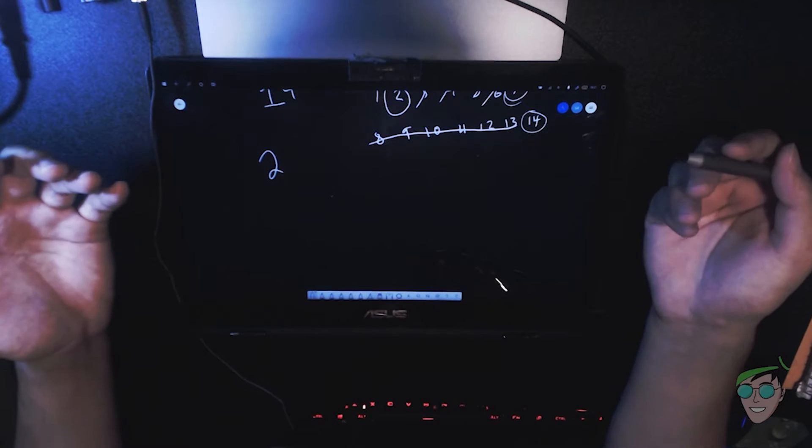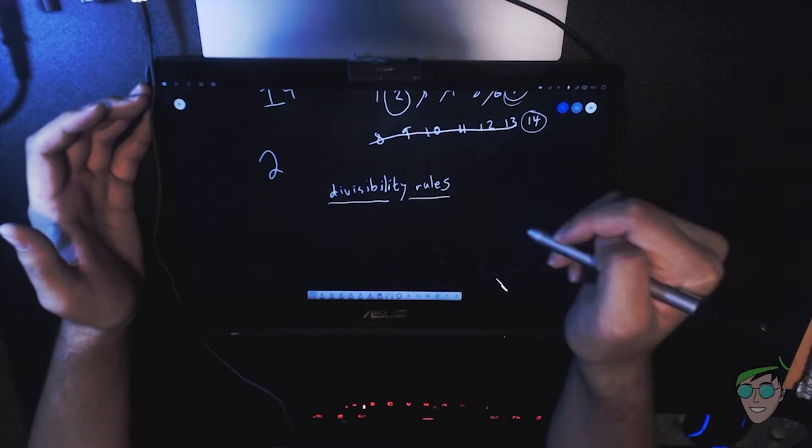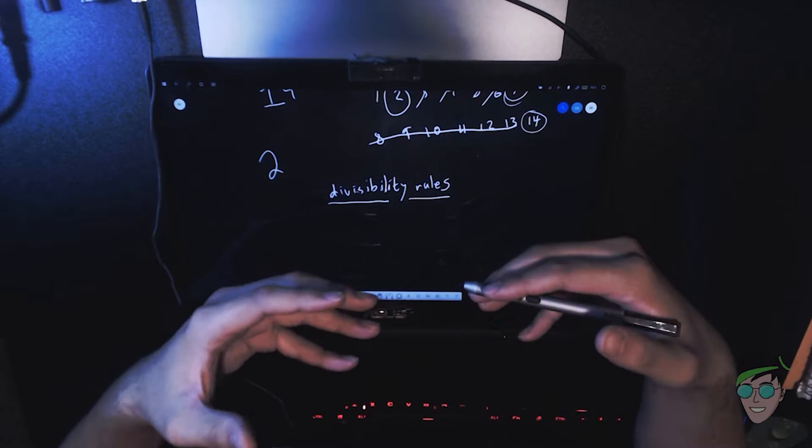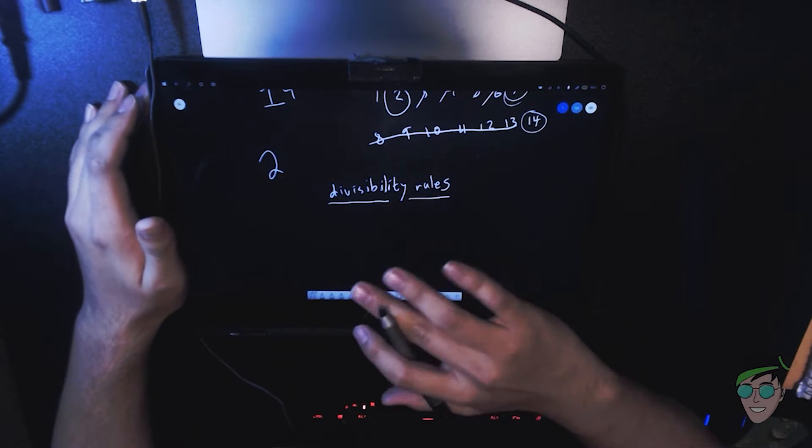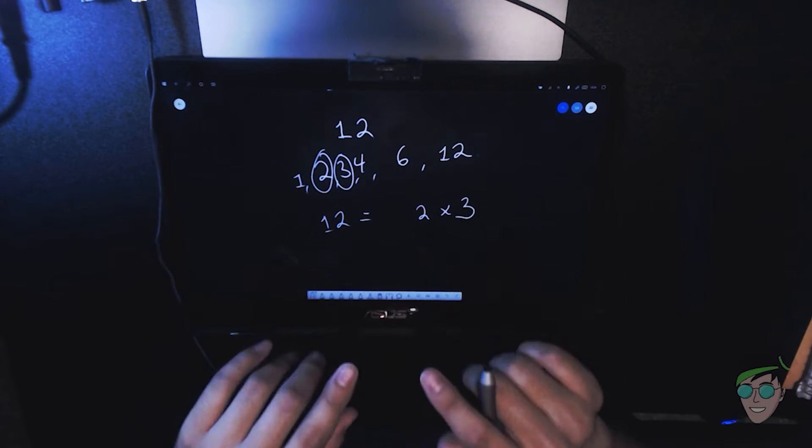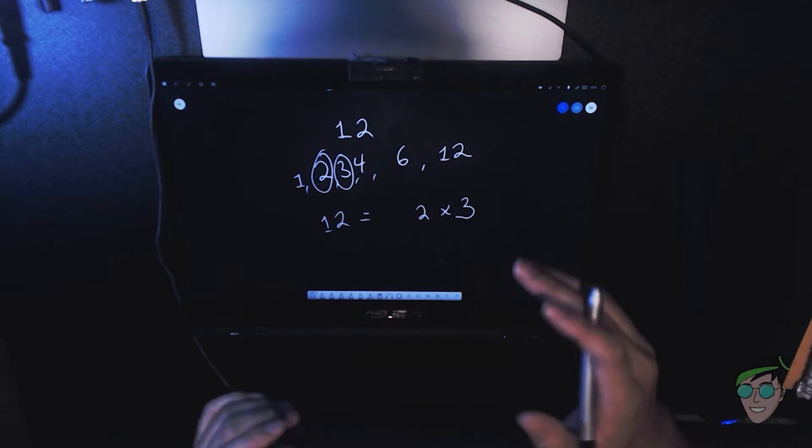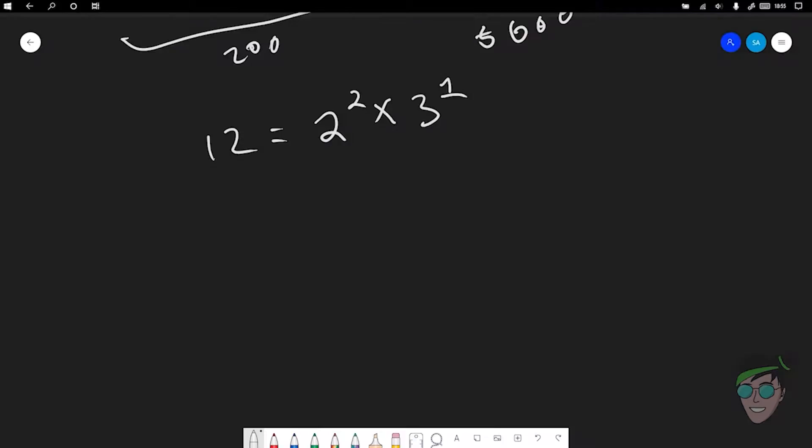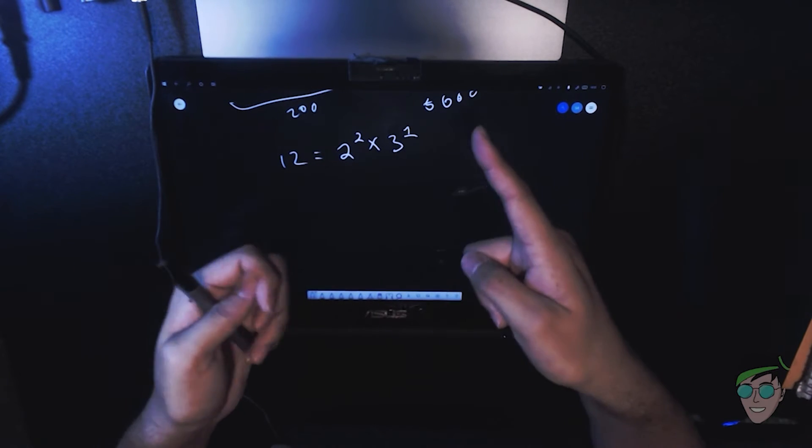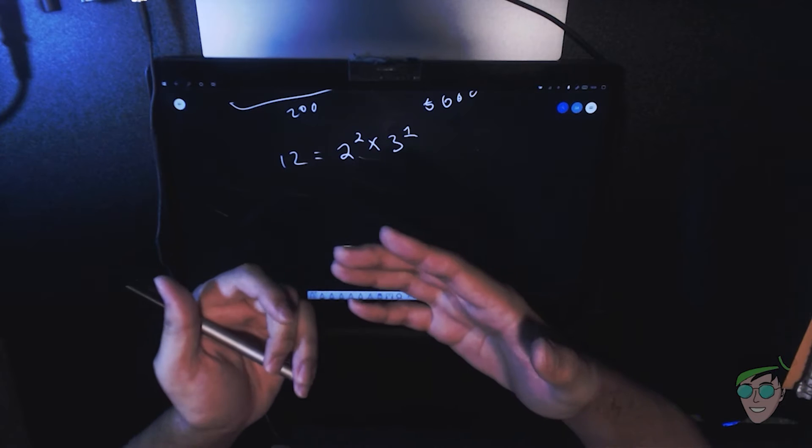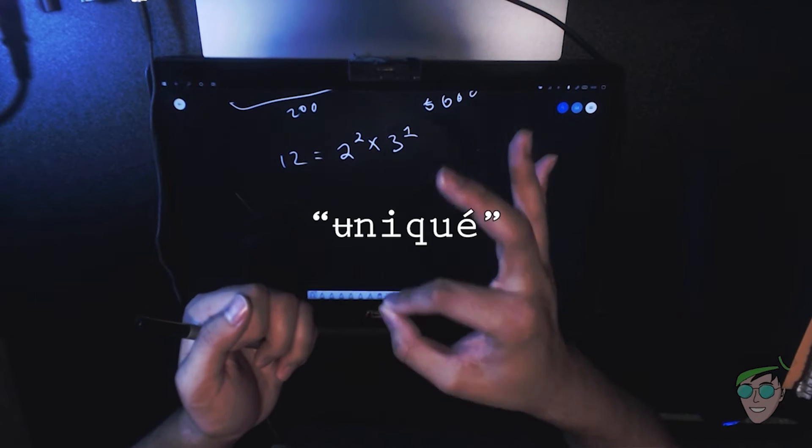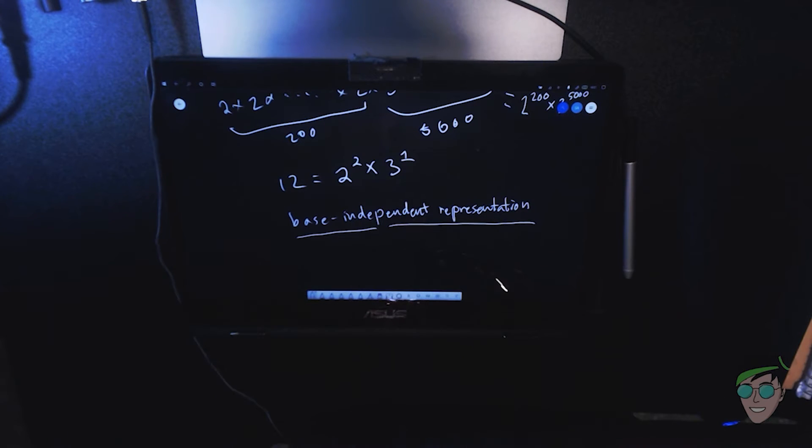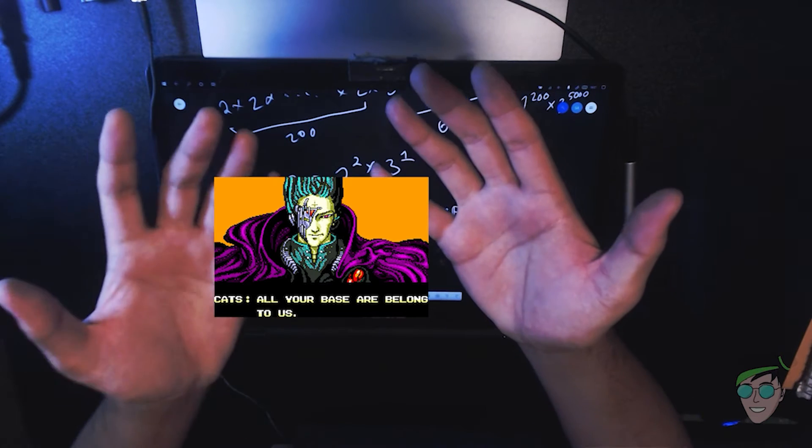Last time we figured out some divisibility rules - patterns that tell us quickly if a number is divisible by some number or not. We discussed why one can't be a prime number, because otherwise prime factorization won't be unique. What are bases?